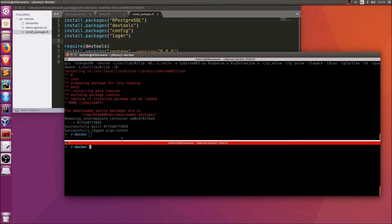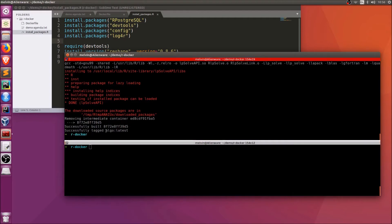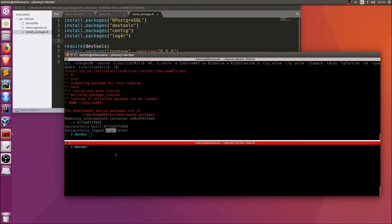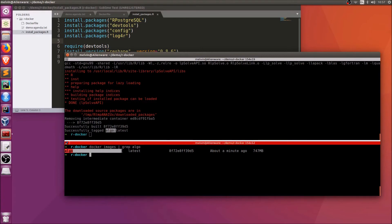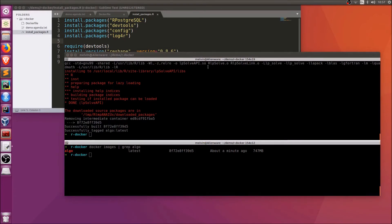The image has been built successfully. We now have a new image called algo. Running docker images algo, we can see a brand new Docker image was just created about a minute ago. It shows you the image size, which will depend on the underlying OS layers and the R packages installed. We've created a custom Docker image for running an R algorithm.